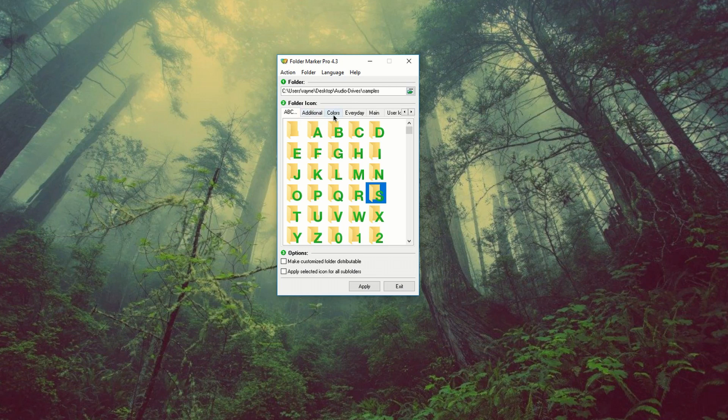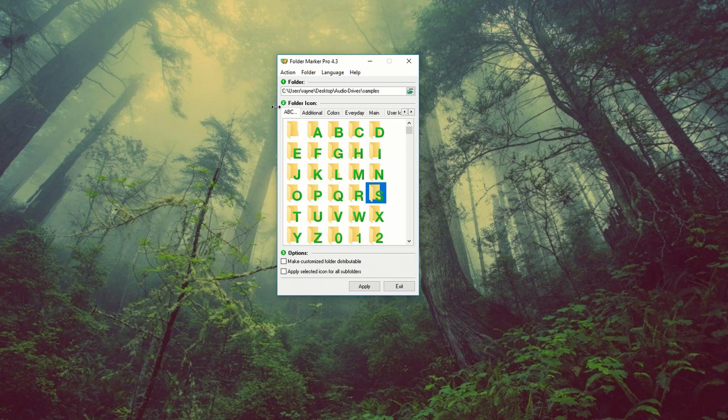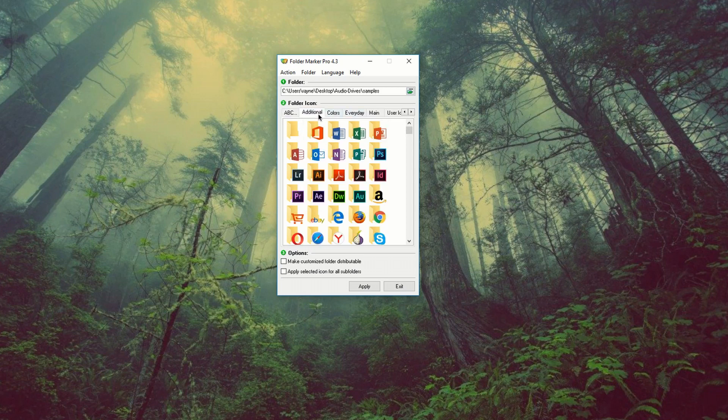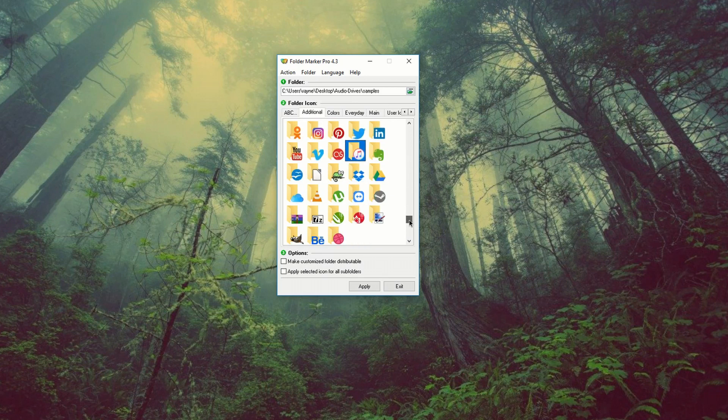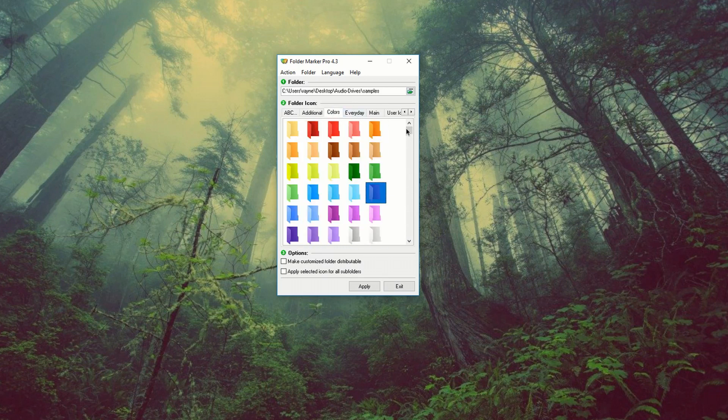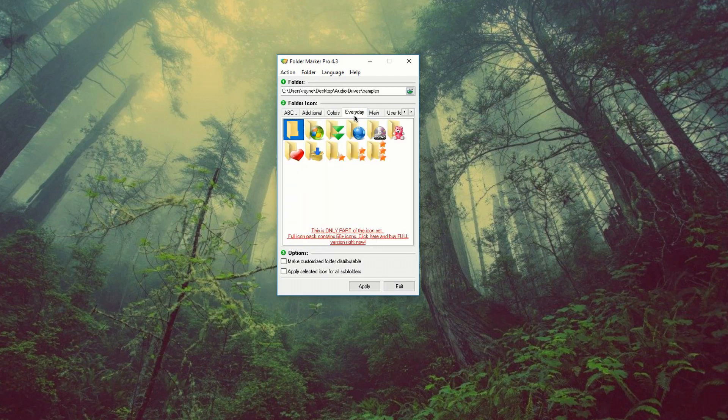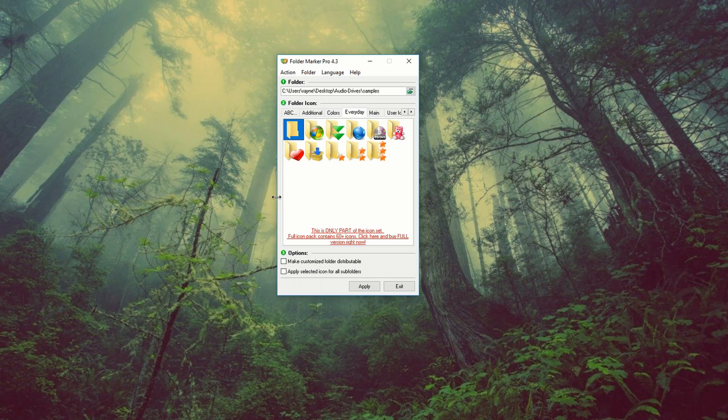Now there's a couple of tabs here. So let's go through them. So you got ABC. And as you can see, you can select any of these folders. You have additional, you can select some of these presets here, colors, every day.